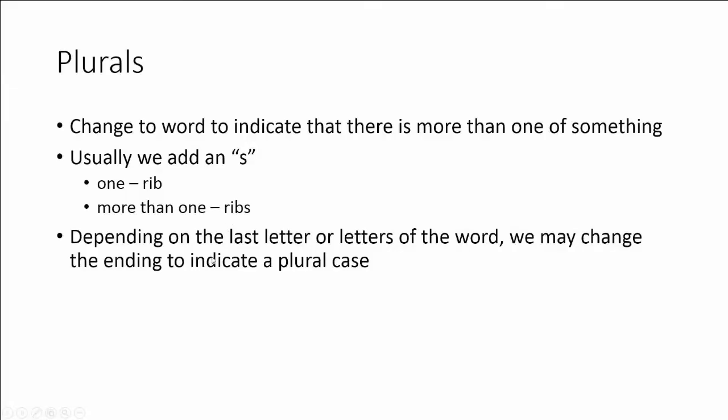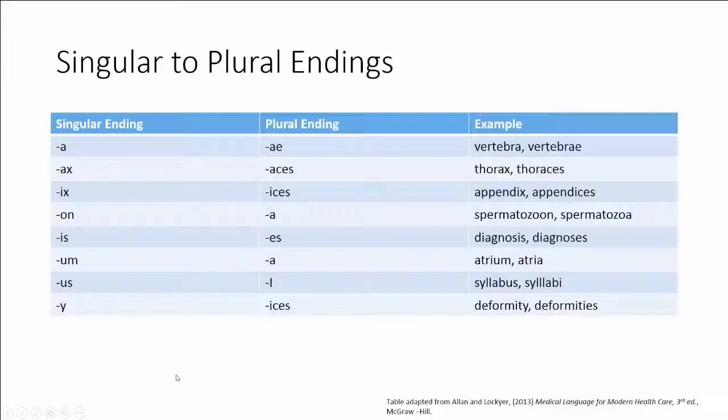However, depending on the last letter or letters of the word, we may need to change the ending to indicate a plural case. Let's take a look.